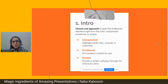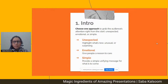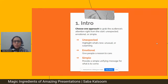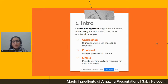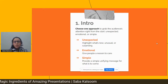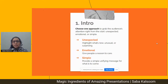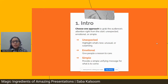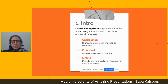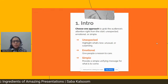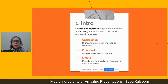Whenever someone starts a presentation, the hook is very important. When you grab the audience's attention at the start, your presentation is considered a good one — made to stick. You can do this by starting in an unexpected way: something unusual or surprising that sticks in people's minds. You can also come up with a problem close to people's hearts, giving them an emotional reason to care. Or you can start with a simple unifying message — what your presentation is about and what people can get from it.